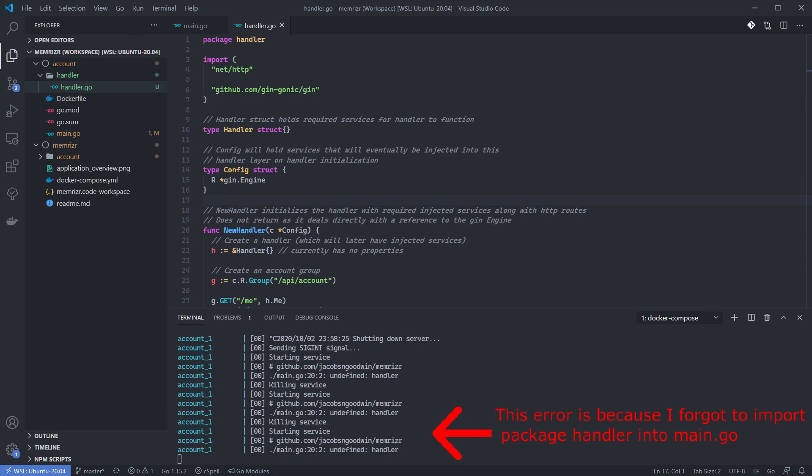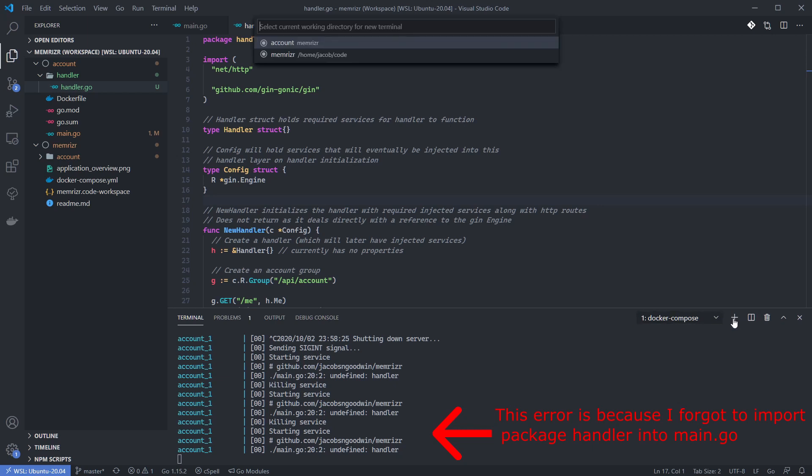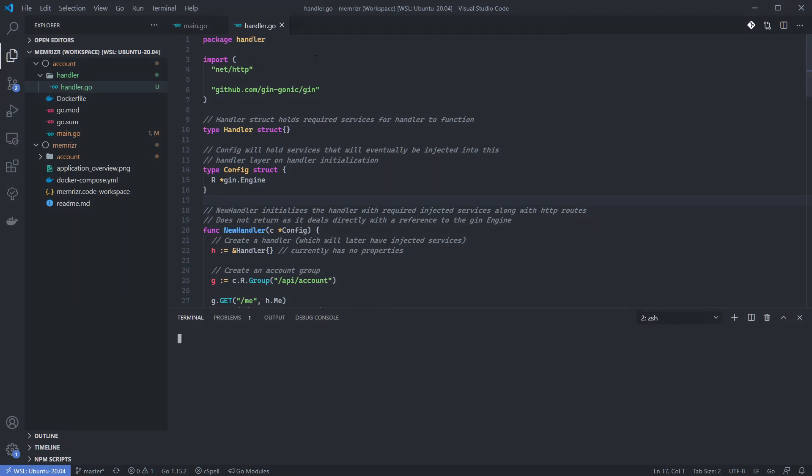With Docker Compose up and running, you should now be able to make requests to these endpoints using the client of your choice. I use a lot of Postman, but here's a quick example with curl. I'm going to open up another terminal window. And that was just giving me the option to choose a directory.